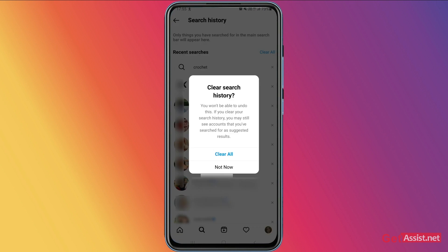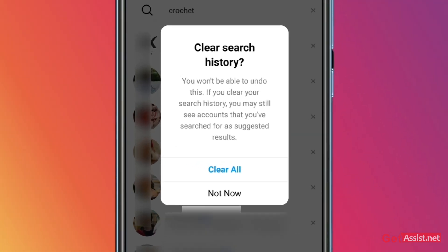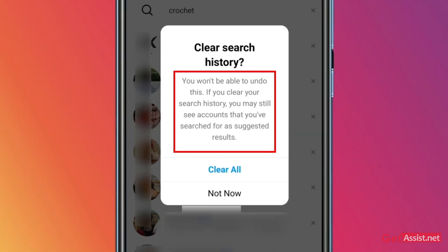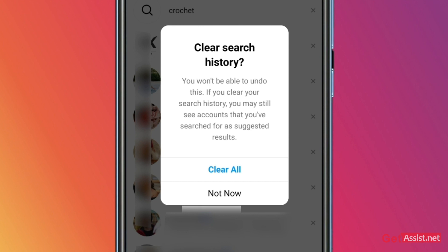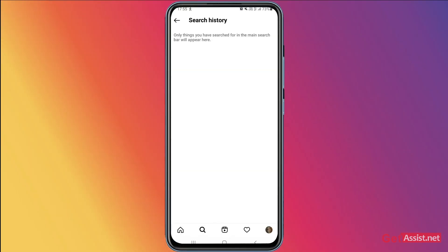Tap 'Clear All' and make sure you will not be able to undo this, so only do that if you are sure about removing or clearing your Instagram search history. Tap 'Clear All,' and as you can see, the entire history has been removed. That's all you need to do to clear your Instagram search history.